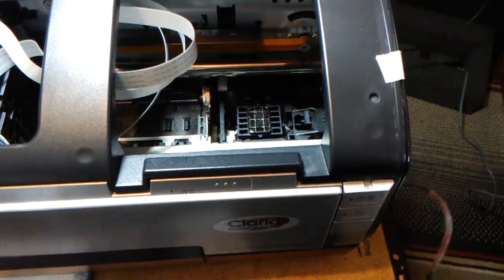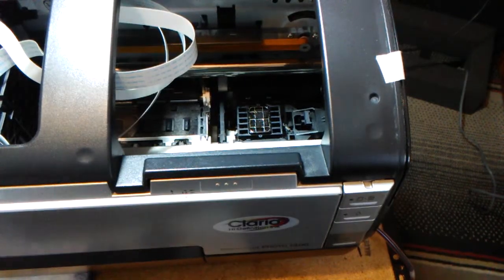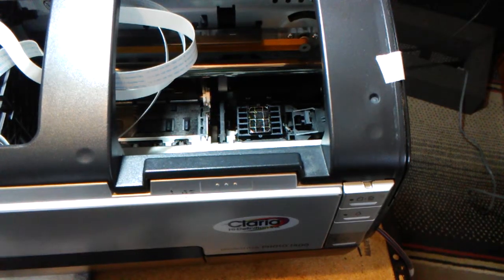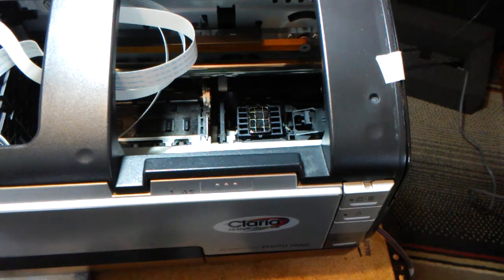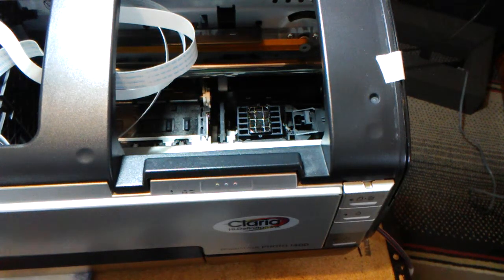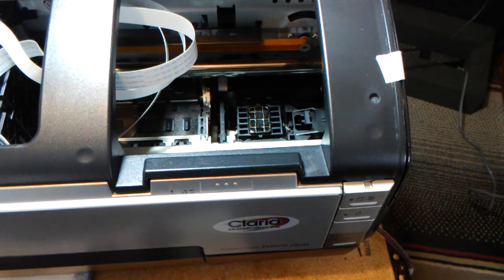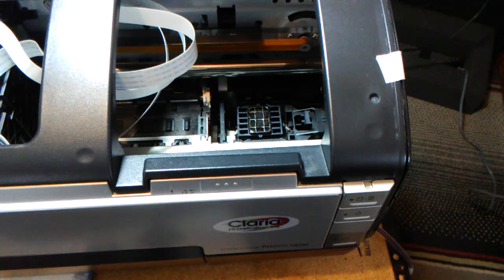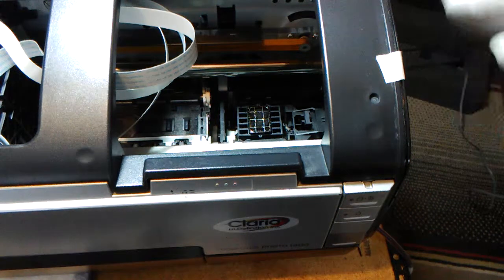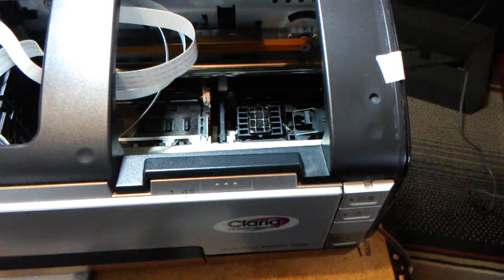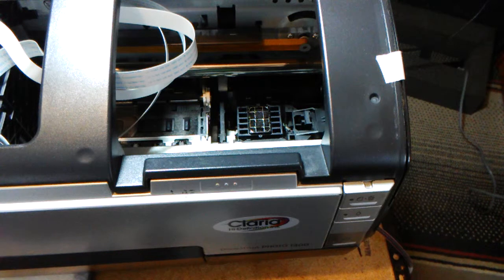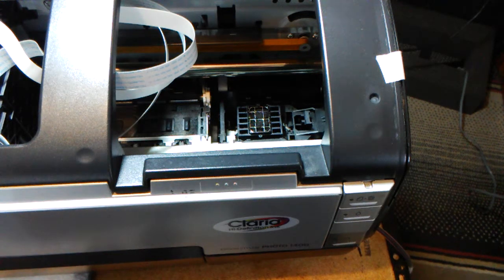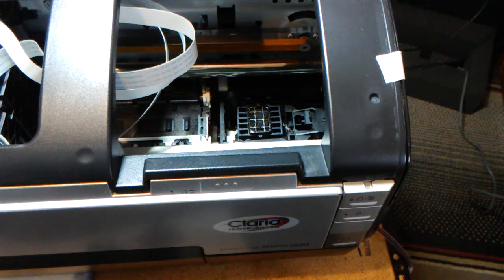So anyway, then when you're finished with that, you can put your cartridges back in and fire it up and see how it's printing. You may have to put it through a couple of head cleaning cycles in order to get the head going again, and you should have some good ink flow by then.